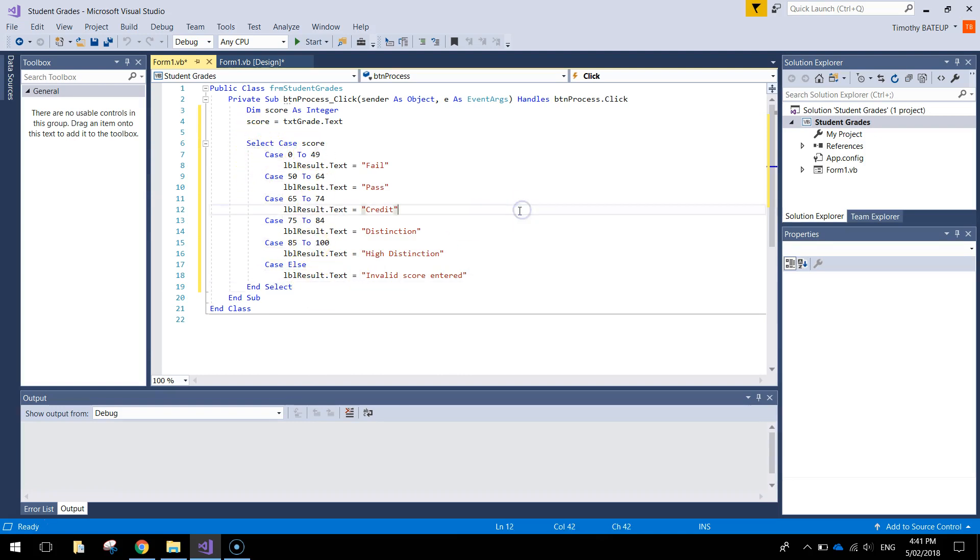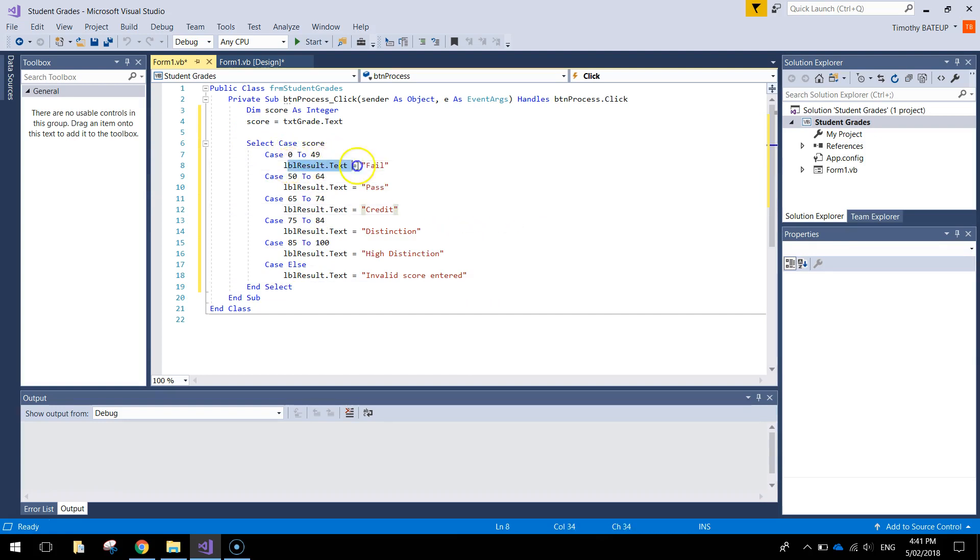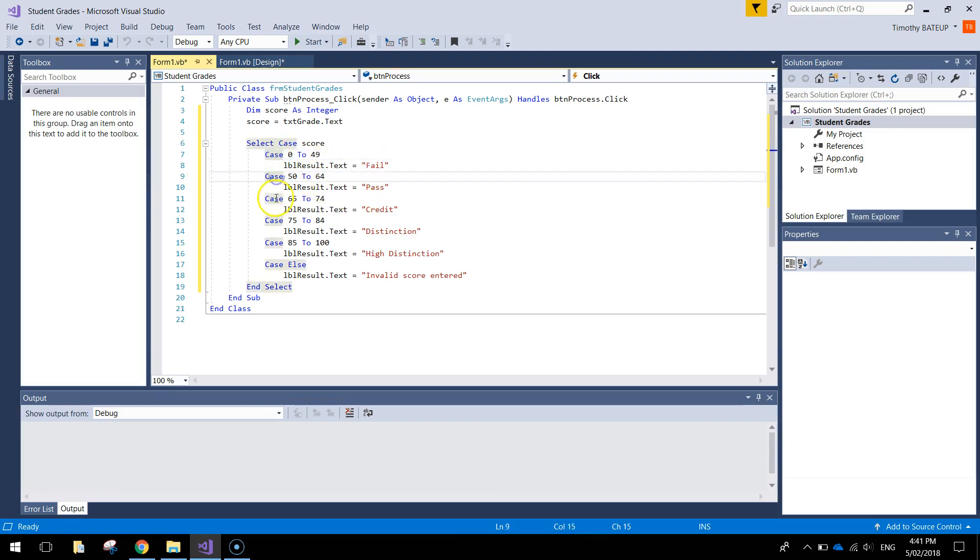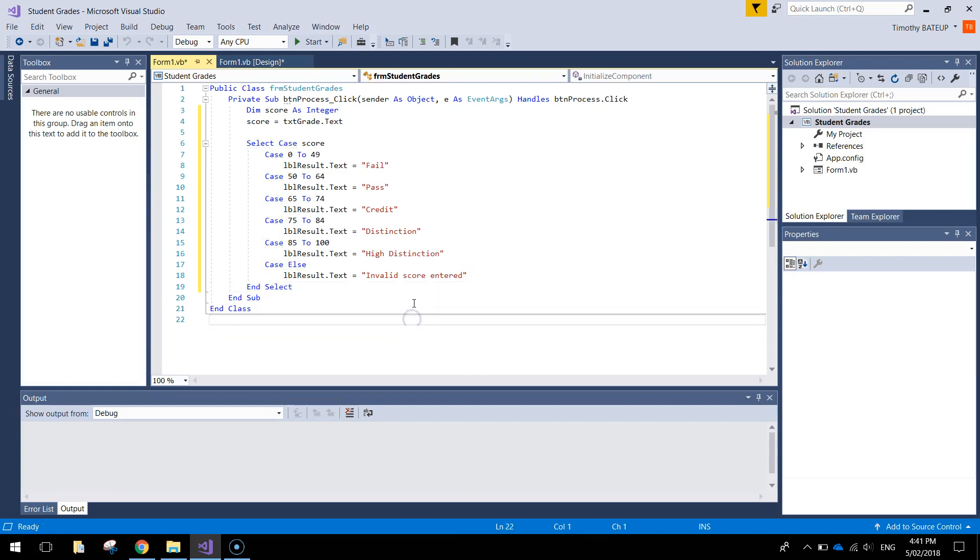So instead of doing lots of if then statements. So if the score is between 0 and 49, then we'll have that. Then we'll do another if our score is 50 to 64. We've saved a bit of code and a bit of time by using case statements instead. It just replaced those ifs and nested if statements. So let's give that a crack and we'll see if that's going to work for us.